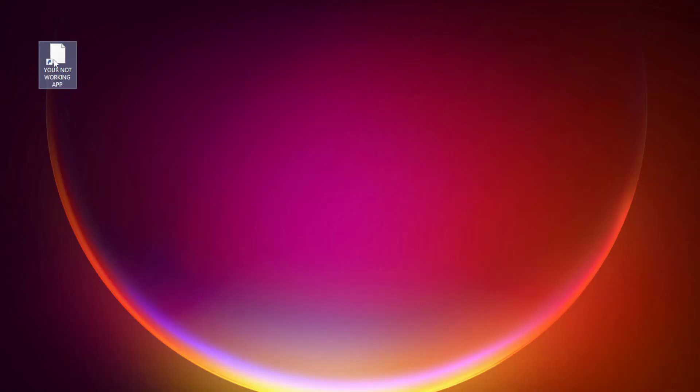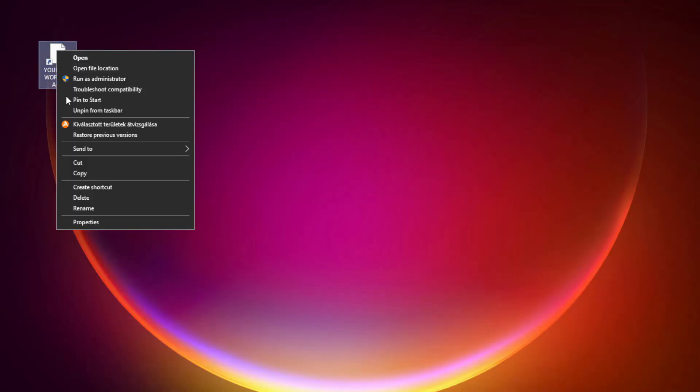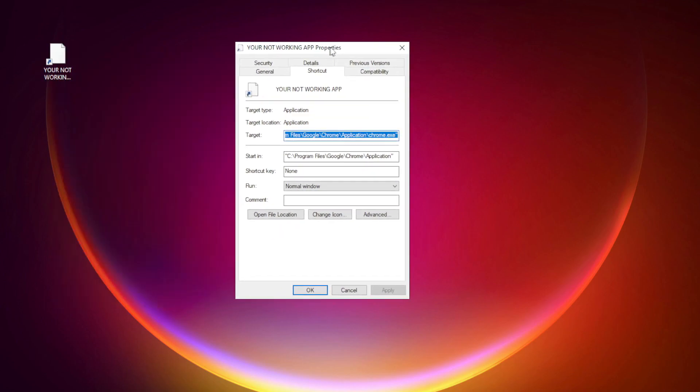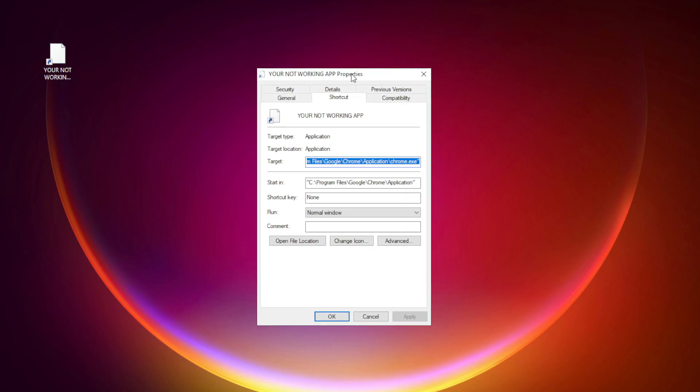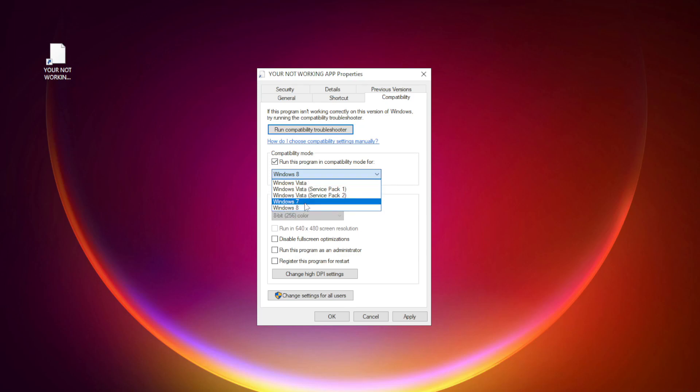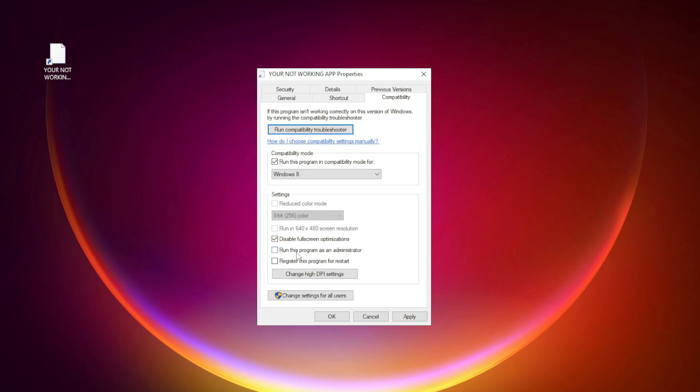Right-click your not working application and click properties. Check run this program in compatibility mode. Try Windows 7 and Windows 8. Check disable full screen optimizations. Check run this program as an administrator.